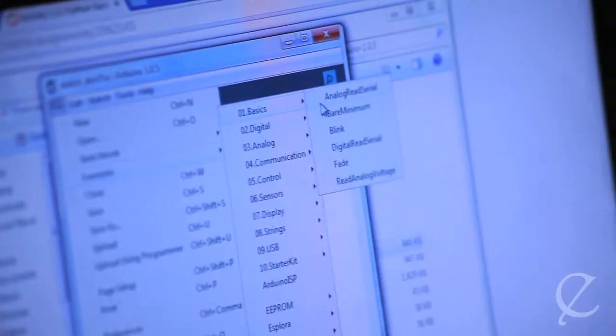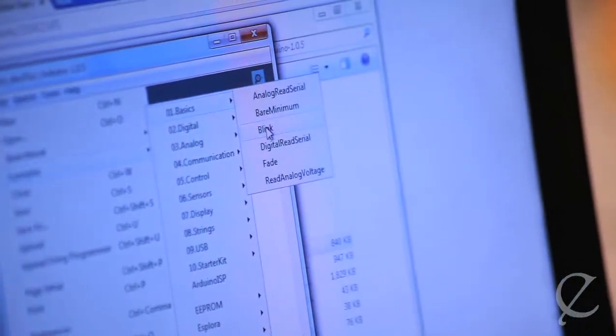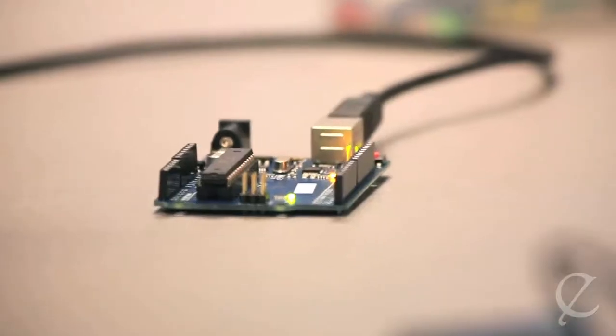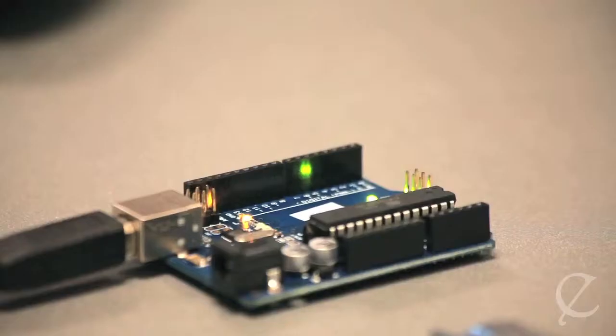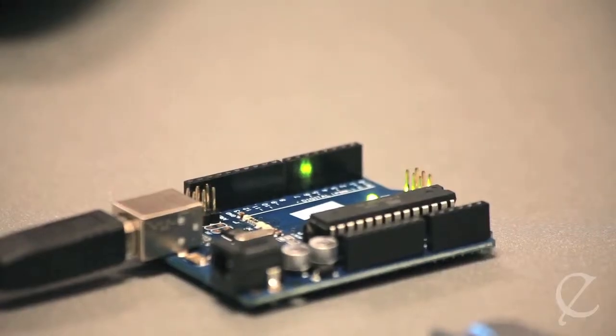Computer programmers bring to life the everyday games, apps, and software used by people around the globe. On average, programmers make $71,000 a year.